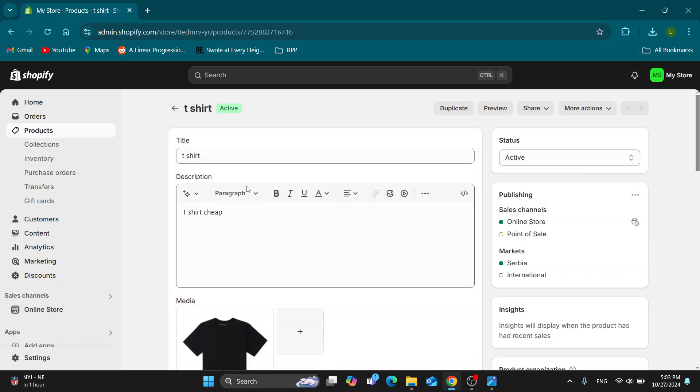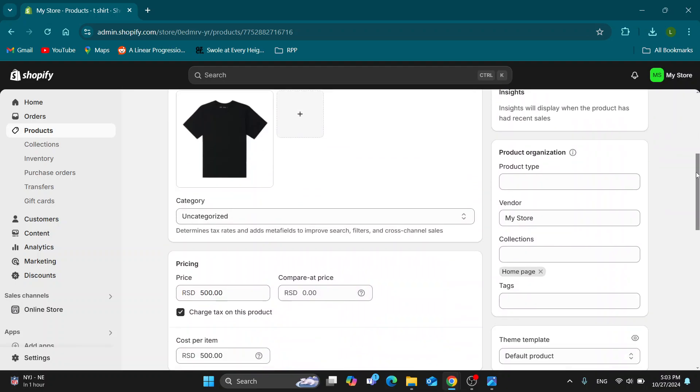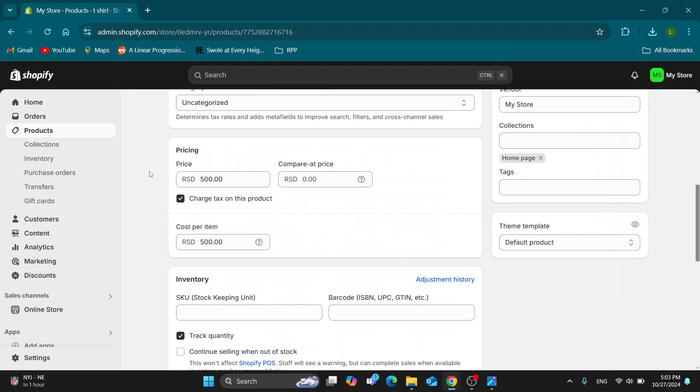This t-shirt that I have. This will open up my product page where we can manage it. What we want to do is scroll all the way down until we find this section that says Pricing. Under Pricing we can find the price for our product. Now what we want to do to change it is just enter in the new price that we want to use.